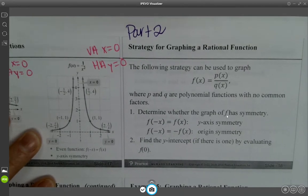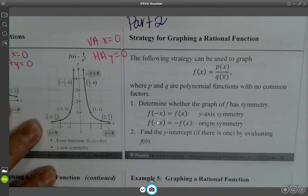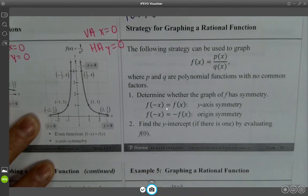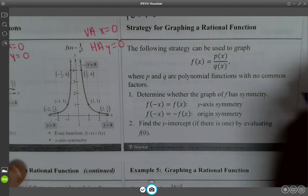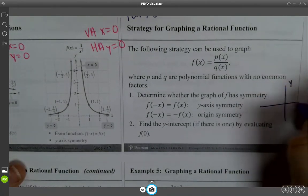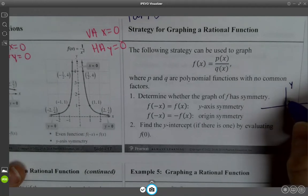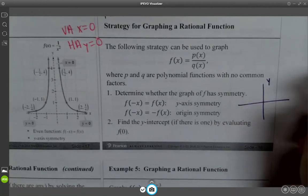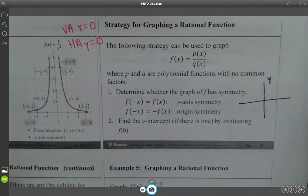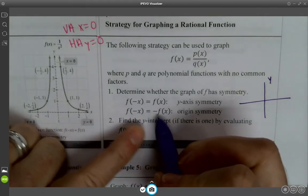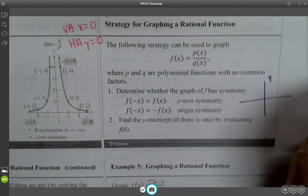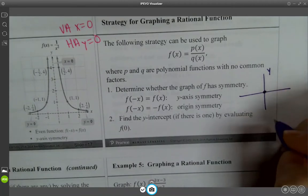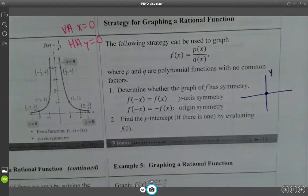Step 1: Determine whether the graph has symmetry. If F of negative X equals F of X, then it has a Y-axis line of symmetry — the same on both sides of the Y-axis. If F of negative X equals negative F of X, it has origin symmetry.